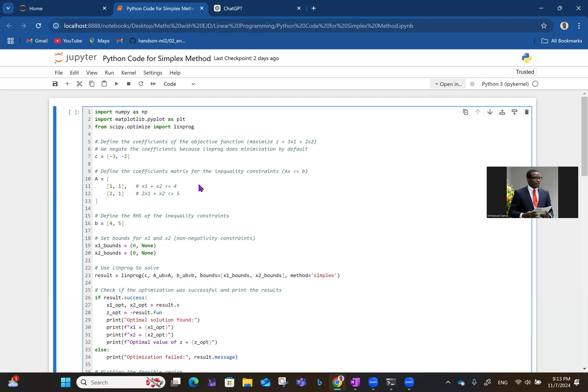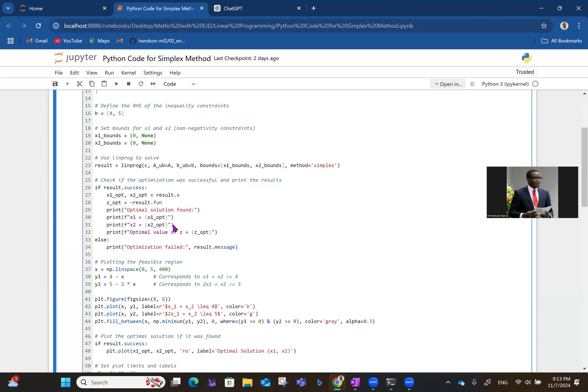X1 plus X2 is less than equal to 4. So you have 1, 1, coefficients of X1 and X2. Then 2X1 plus X2, less than or equal to 5. So you have 2, 1. Then 4, 5 is the B side. Then you have the boundaries because there's a non-negativity constraint. So it's X greater than or equal to 0, like that.